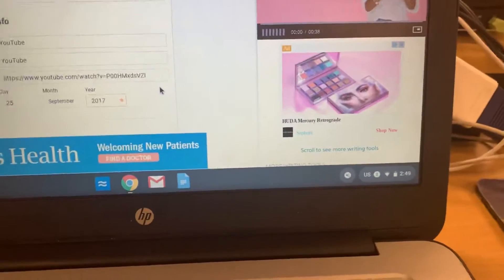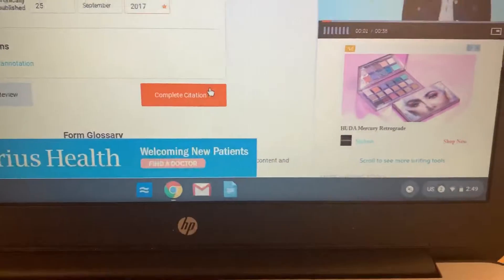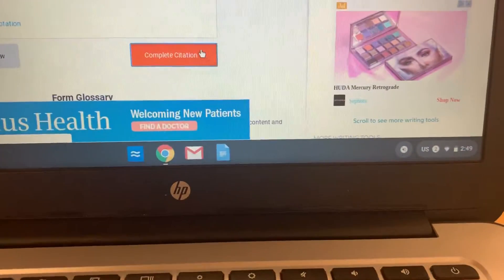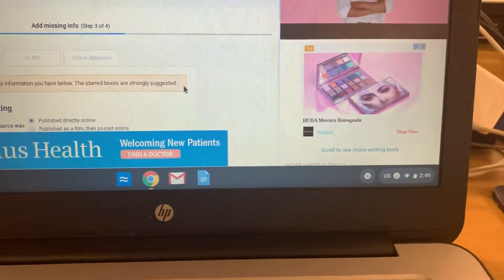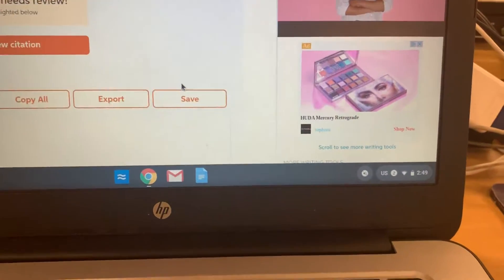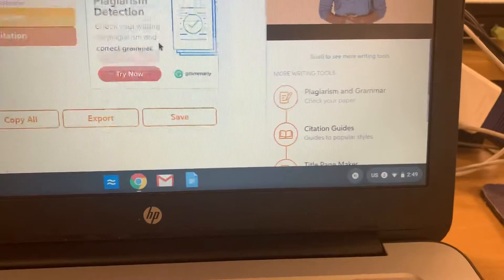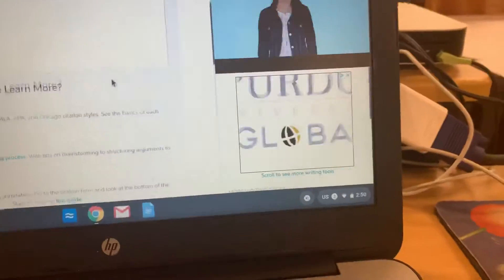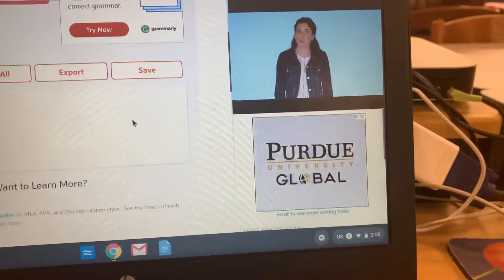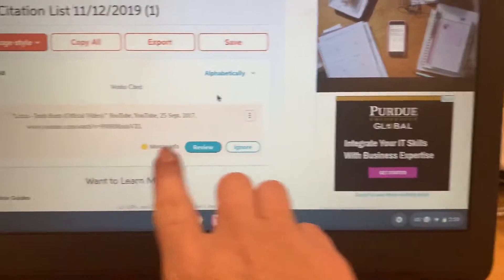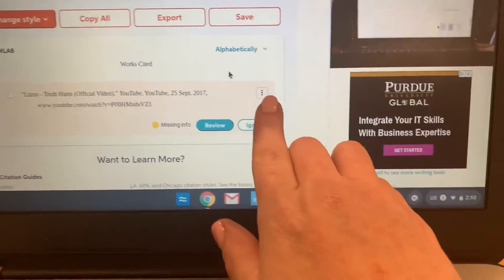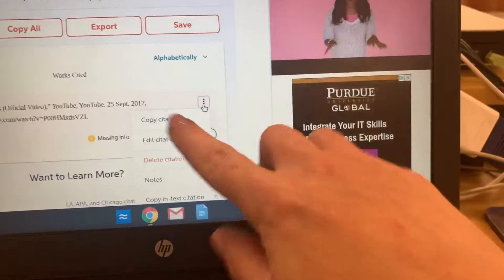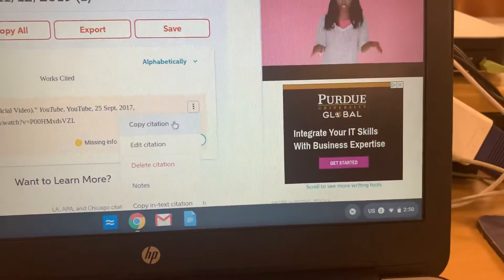From here, scroll down and click on Complete Citation. Then scroll down a little bit and it should pop up with your citation. Click the three dots and click on Copy Citation.